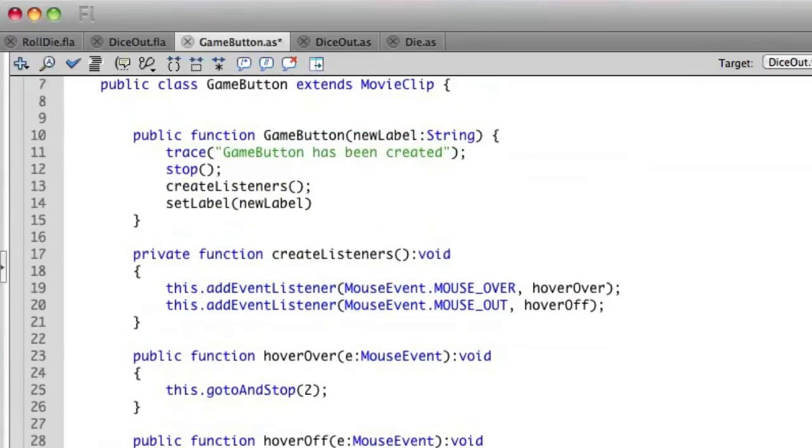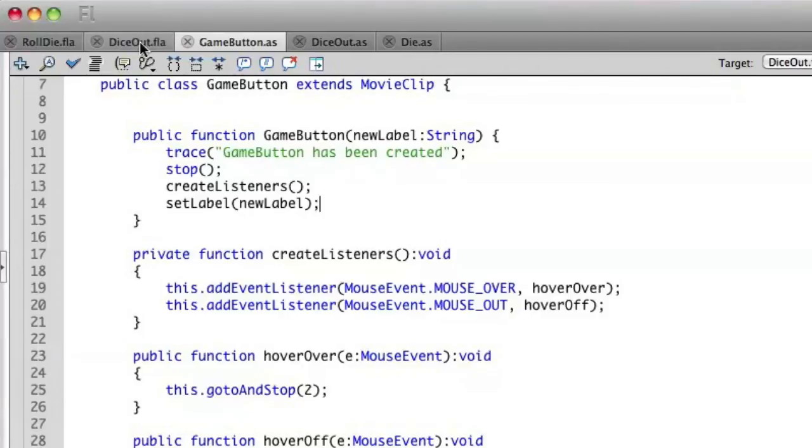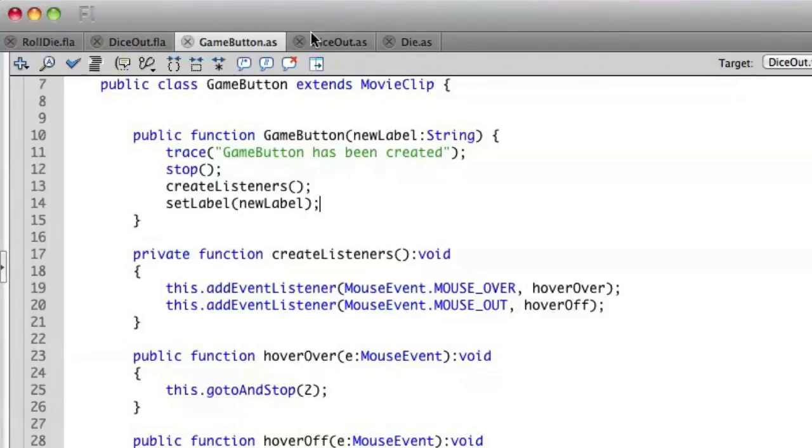So now that variable that we're going to be passing into the constructor, we'll then use to set the label. So let's save that and go back to our document class.